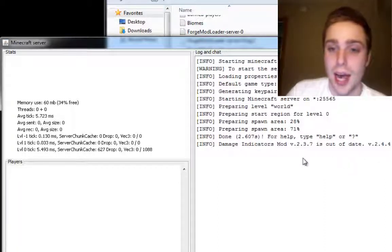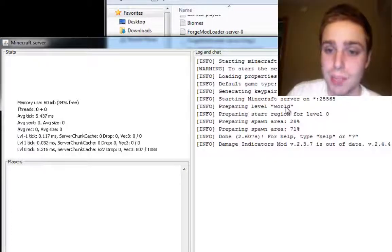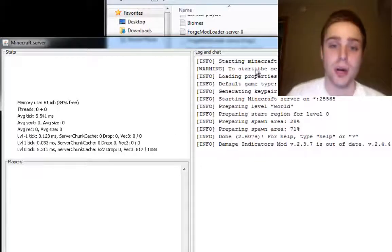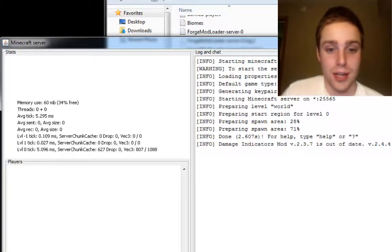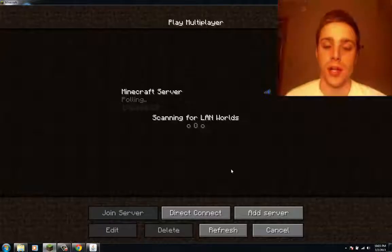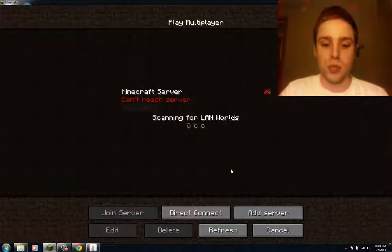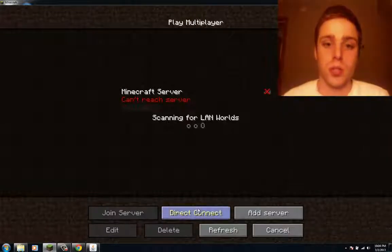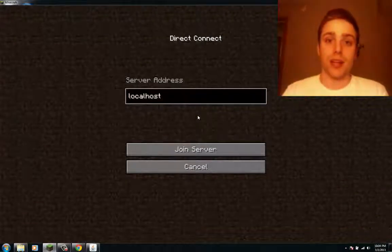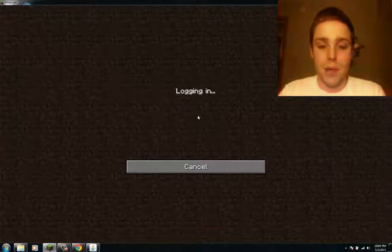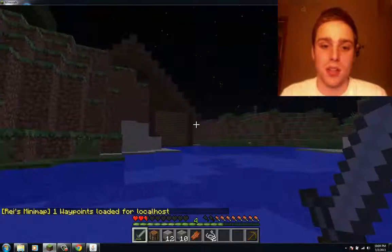As you can see, it has loaded up a level called World and it's prepared the spawn level. The server's up and running — it was that easy. So now if you go to multiplayer, if you are the one running the server on your computer, you can just say direct connect, localhost — no space and no underscore. Hit enter and it's going to log you right into that server. You don't have to have an IP address or anything like that.